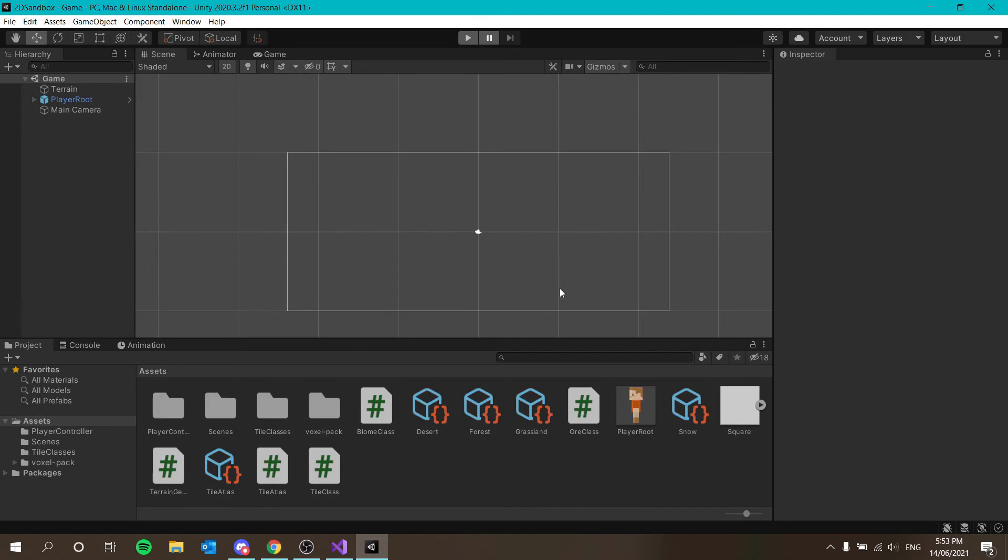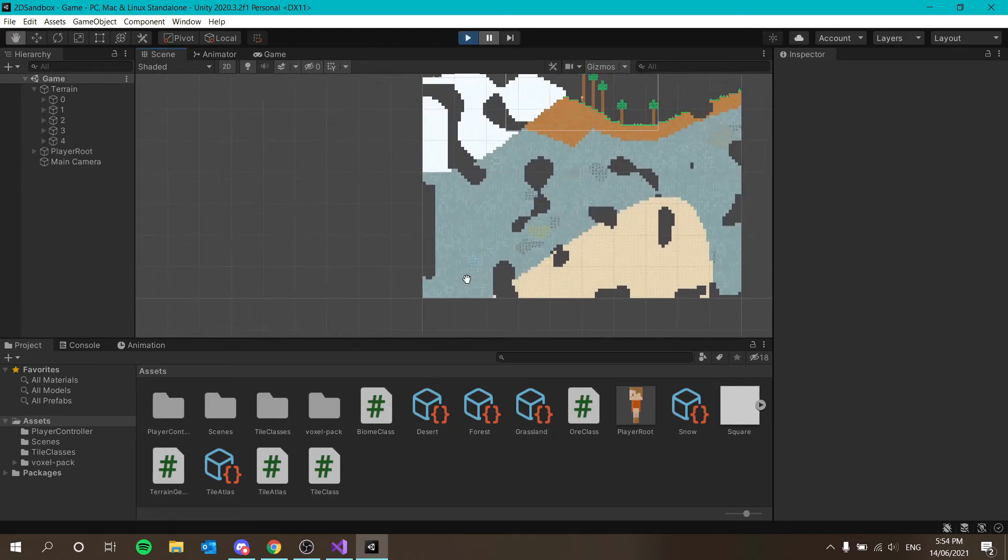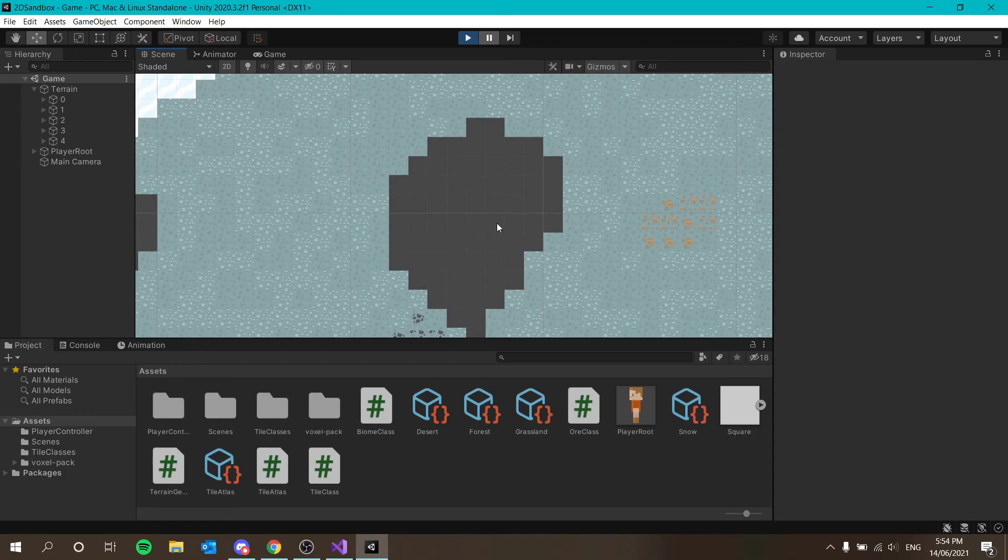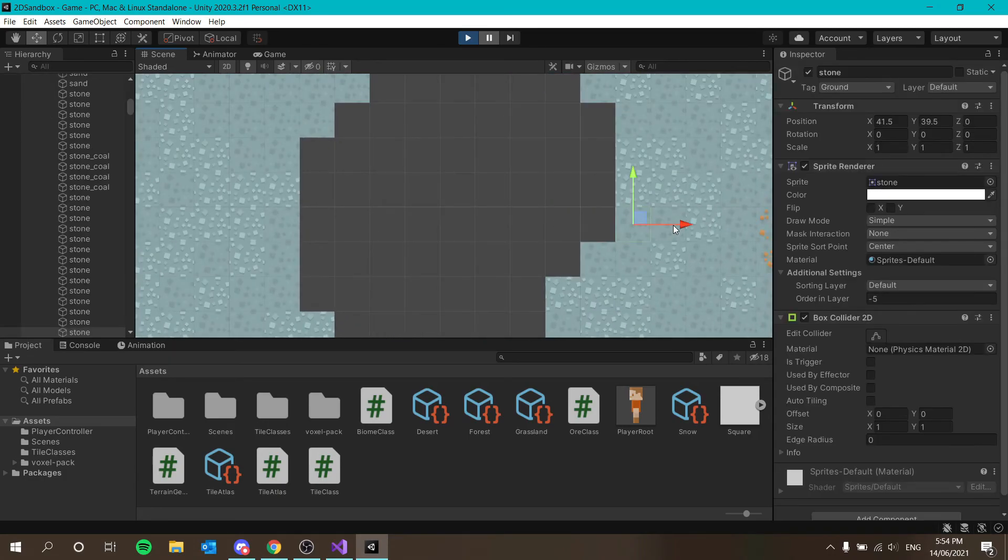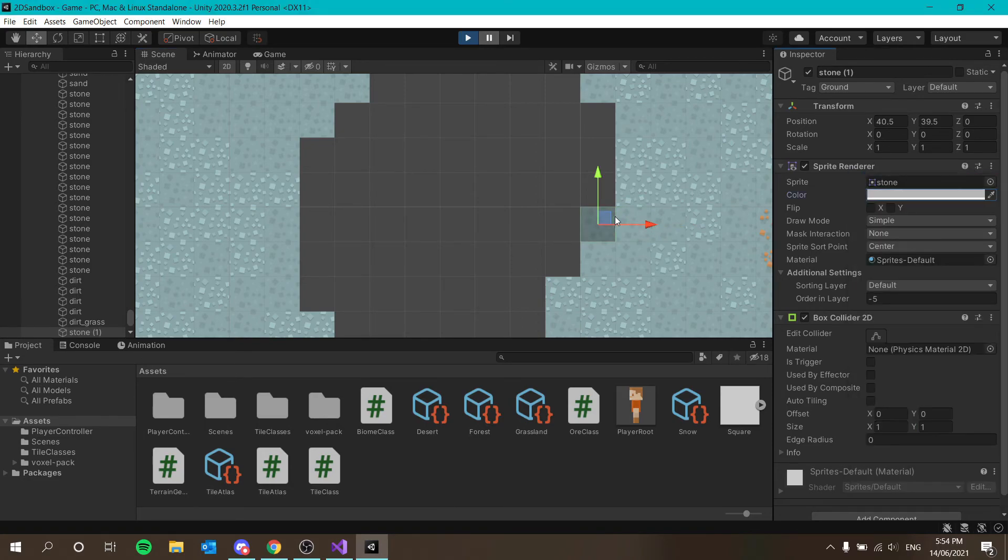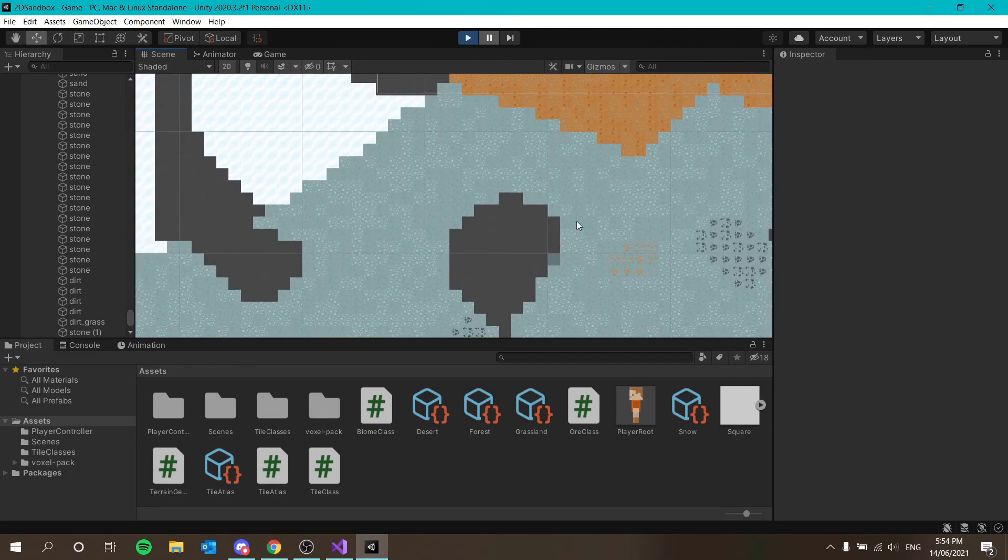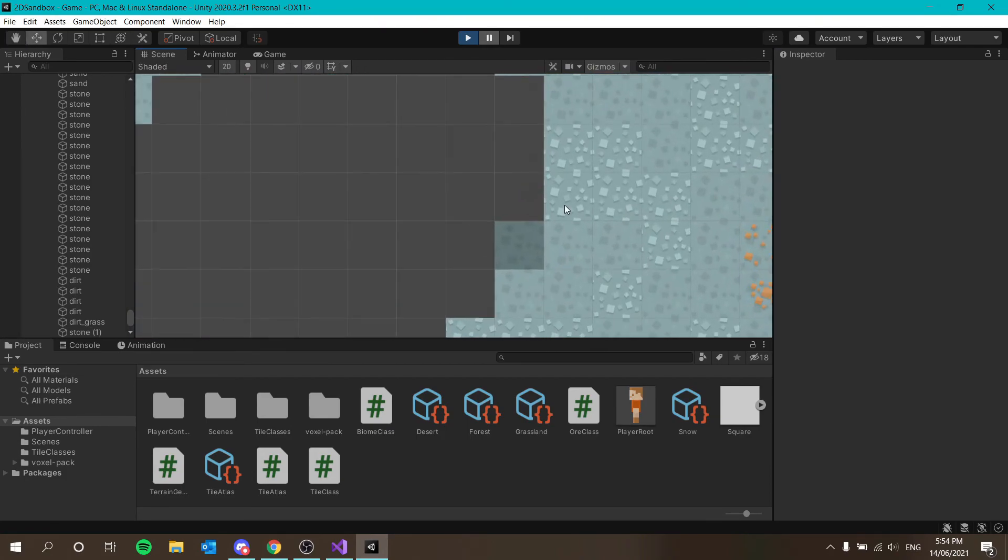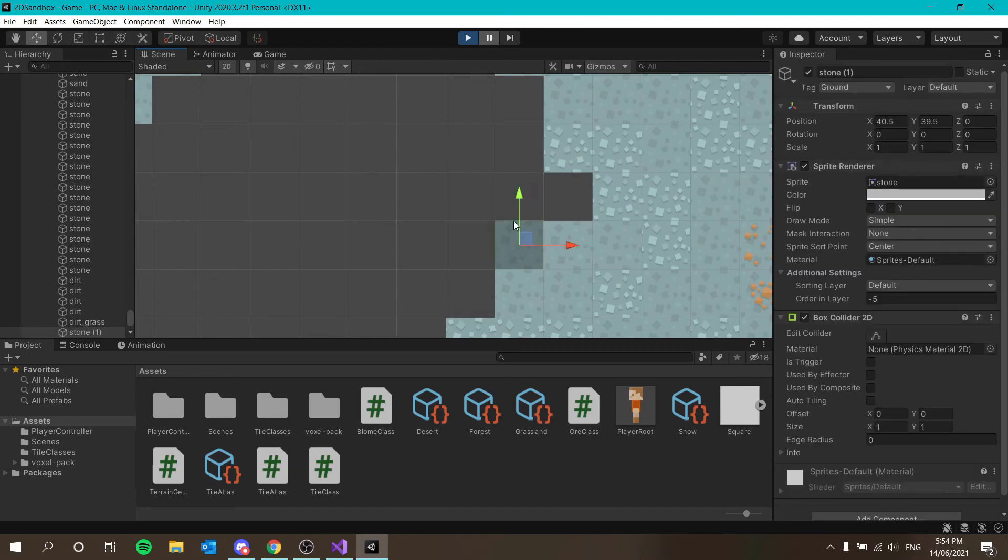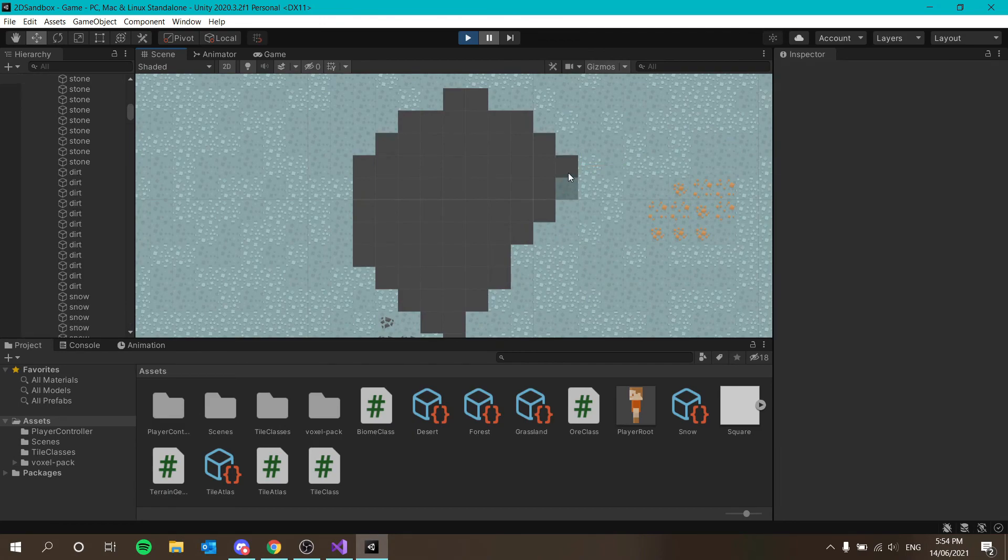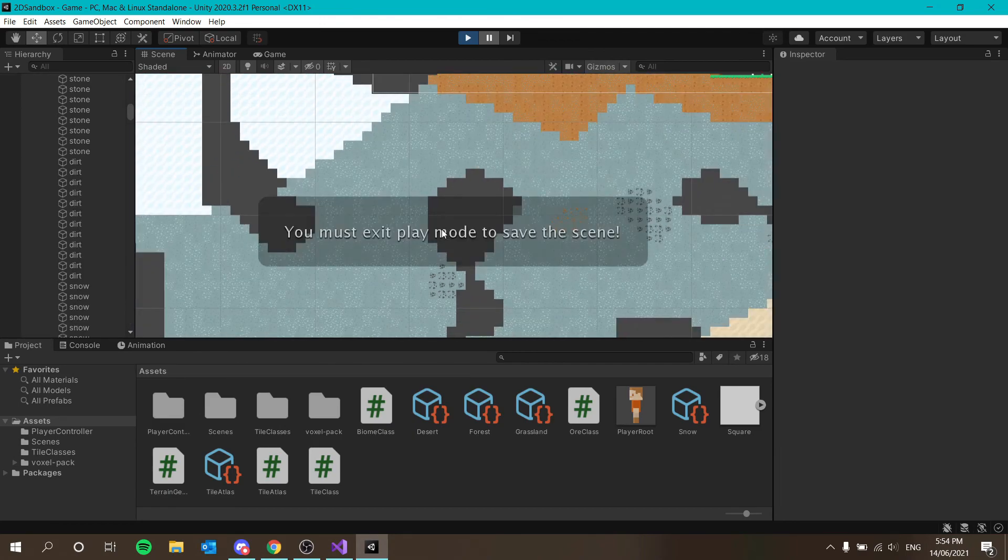And the other thing I actually really want to add is background blocks. So when our world generates, you can see our caves, for example. At the moment, they're just holes. What it should be is we should have, for example, a stone tile here, but with a slightly darker tone. So it's in the background. The other thing is when we break these tiles, these should actually be instead in the background. Otherwise, if you break a tile, it's just a hole in the world, which is not very nice.